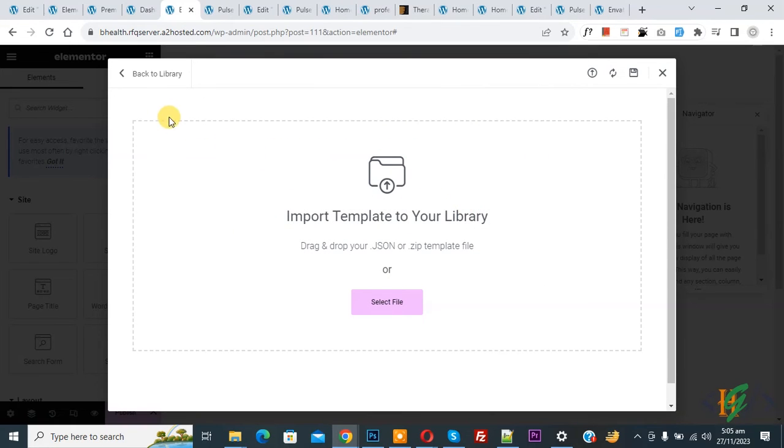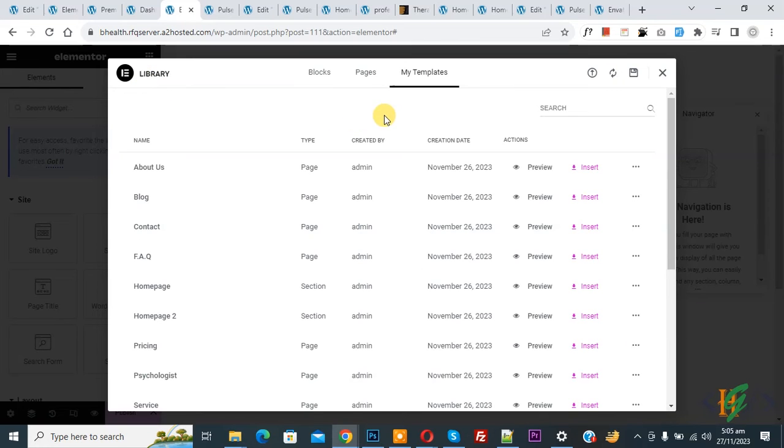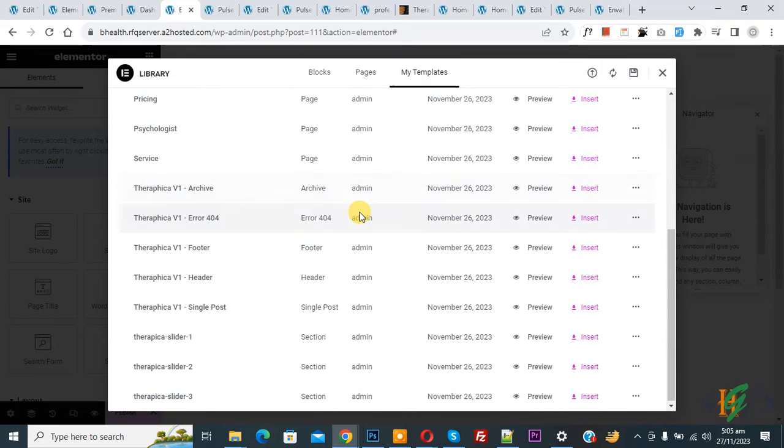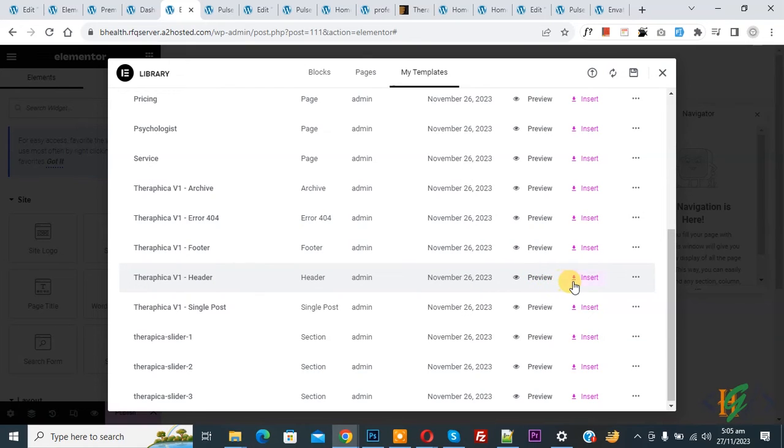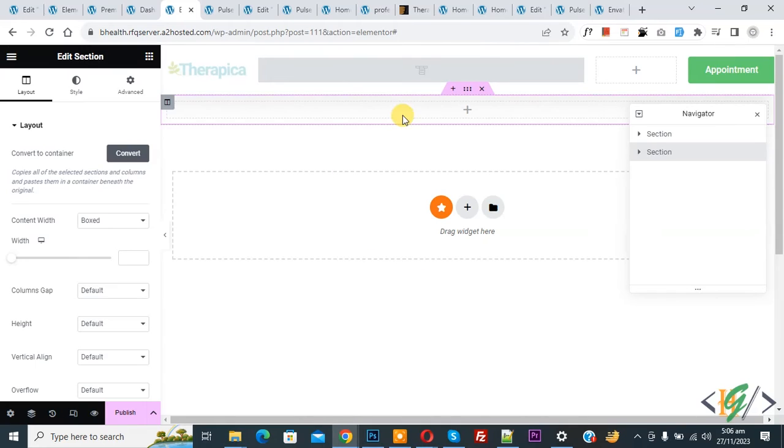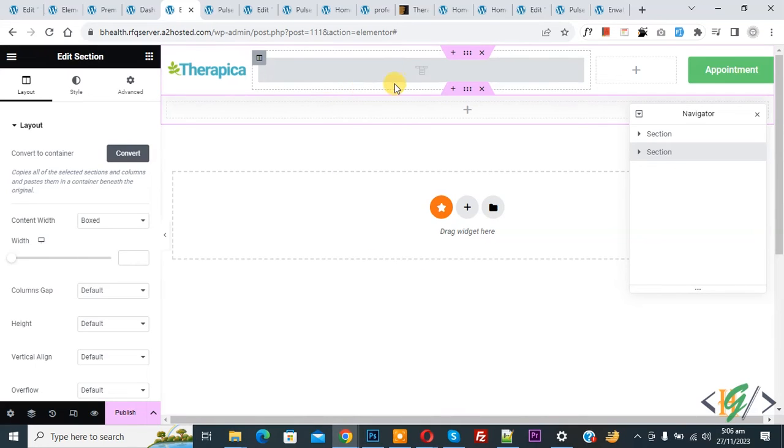Now you see Back to Library, so click on it. So we are in My Templates and then you see the header file. If you want, you can preview it and then click on Insert. Now loading. Now you see header file added.